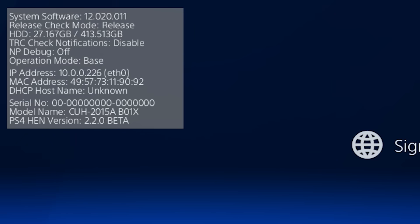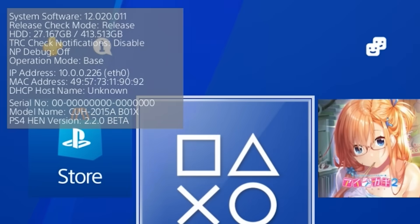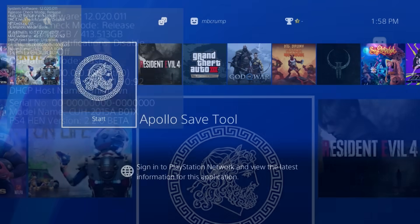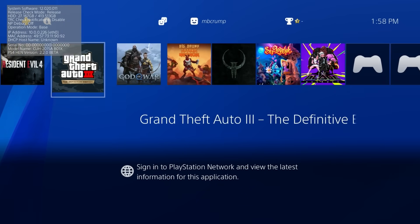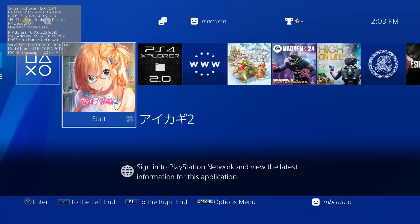and there is the MAC address the serial number is not showing it does have the correct model number and there we are with the PS4 HEN version 2.20 beta.